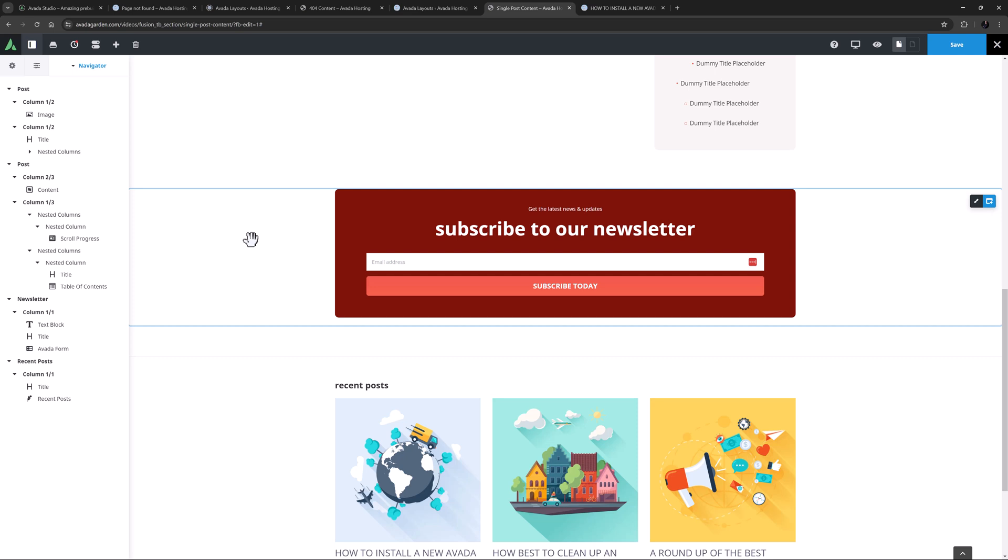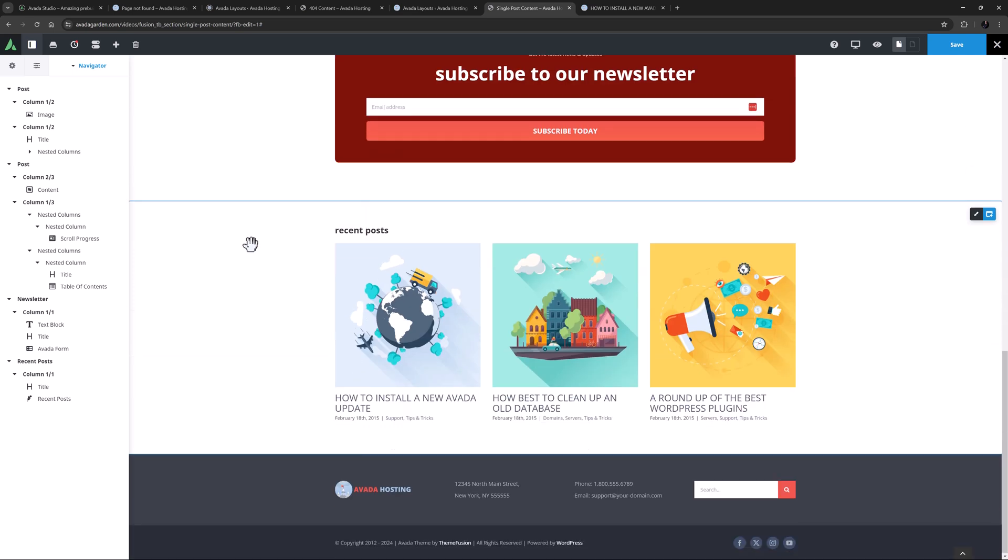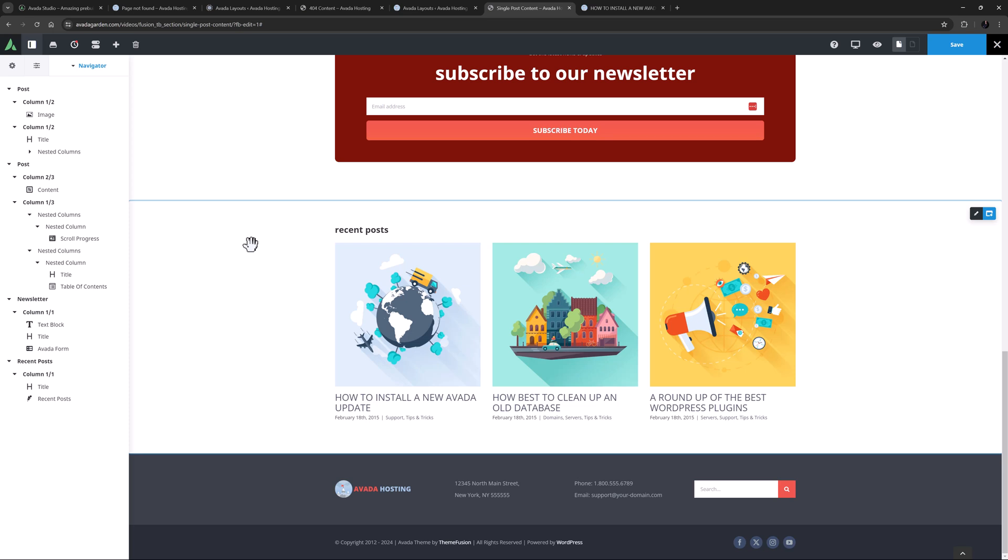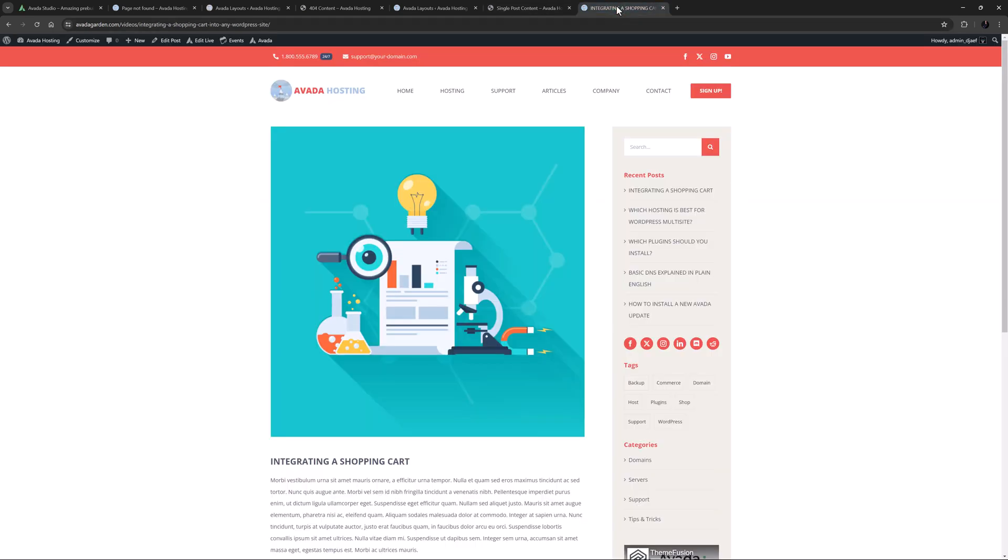Under this is a newsletter subscription section and a form has been imported with the content, so obviously to get that to work you'd need to edit it and connect it. Finally there is a recent post section and I think that's just fine. Okay so let's save this layout section and now we will come back to the post we saw before and let's refresh it.